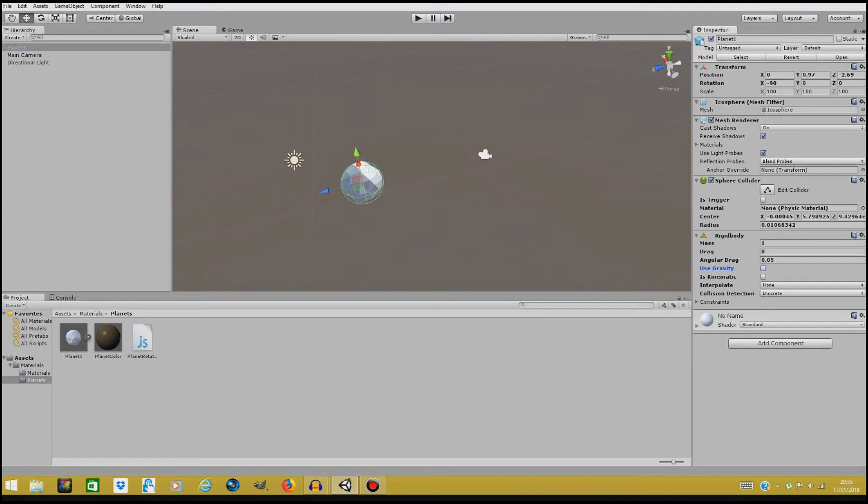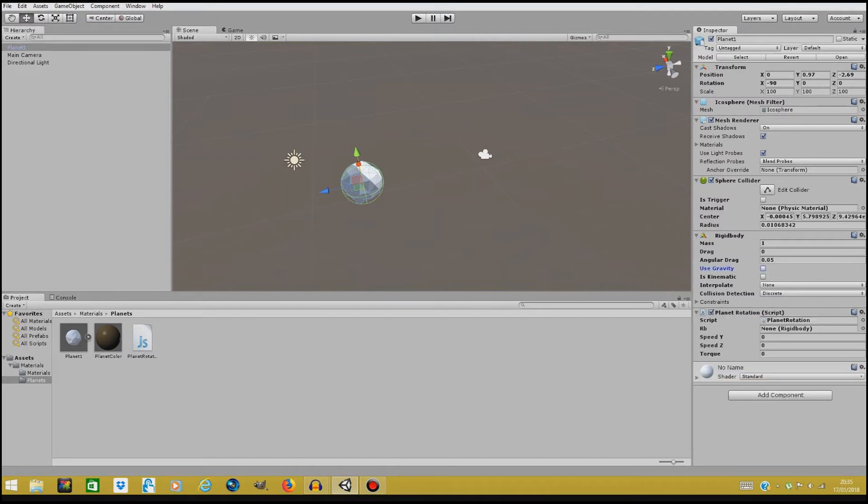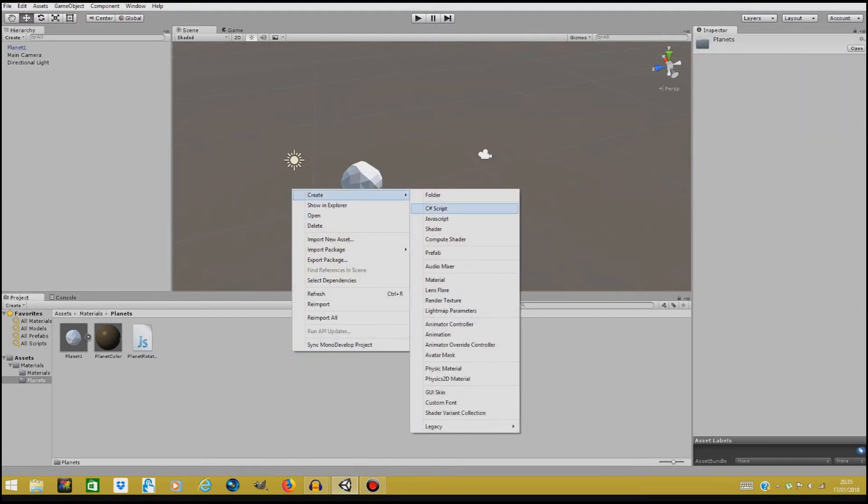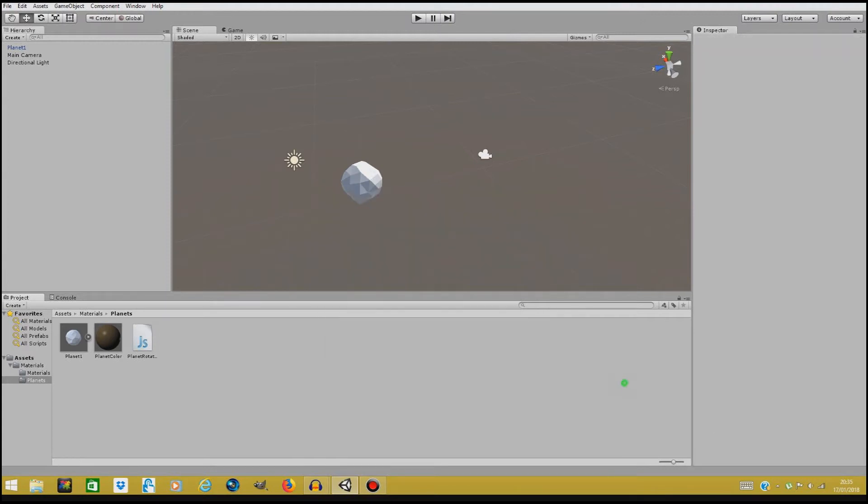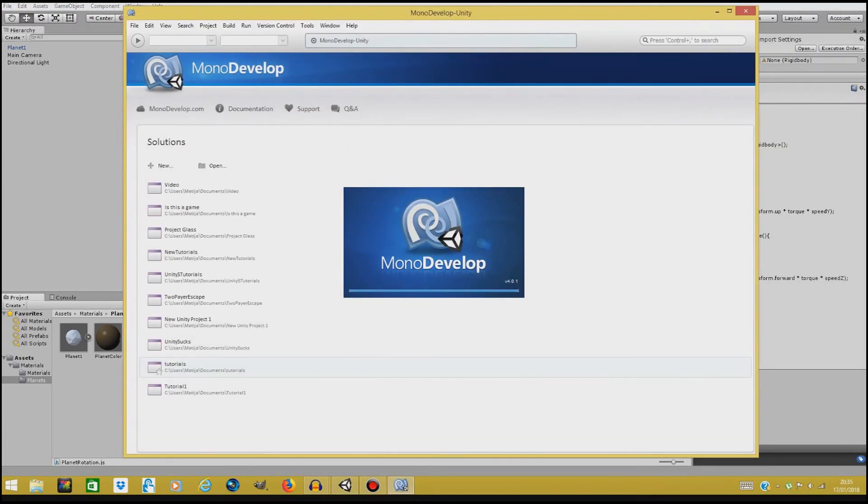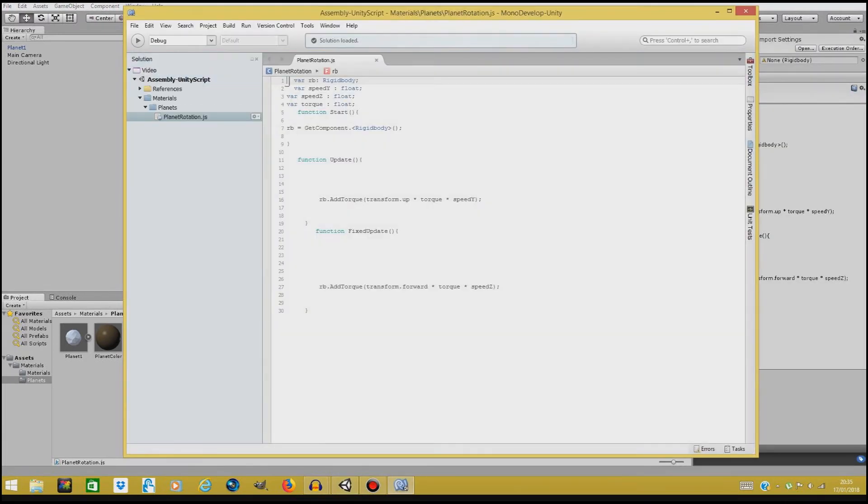The next thing we're gonna do is we're gonna drag our planet rotation script to our planet here in the inspector tab. Now the planet rotation script is available in the description. You just double click it and you're in the Pastebin, copy it, create a javascript file here in Unity assets and paste the script in the javascript file and that's it. Double click on it, paste the script, and you're done.